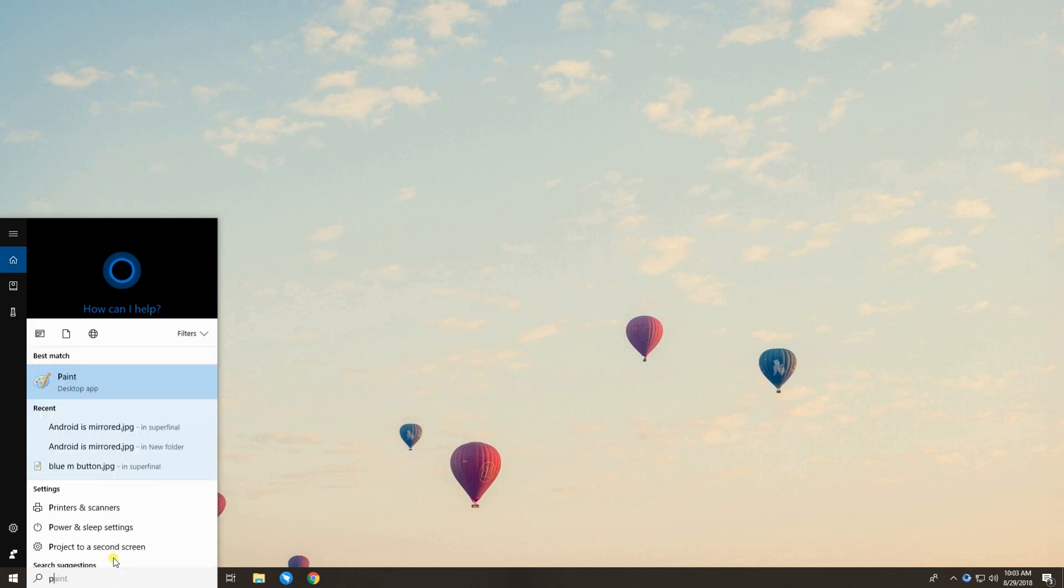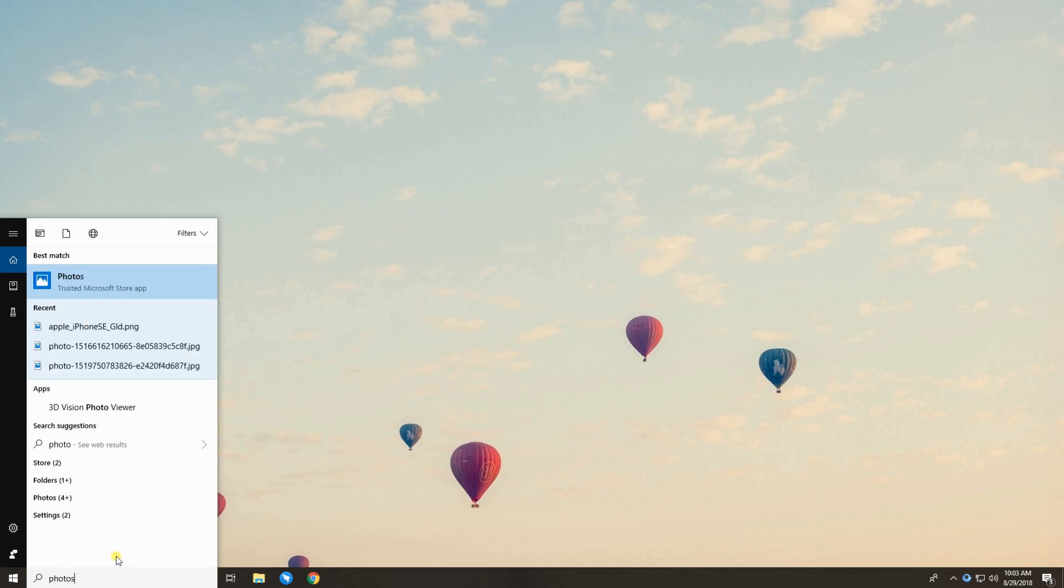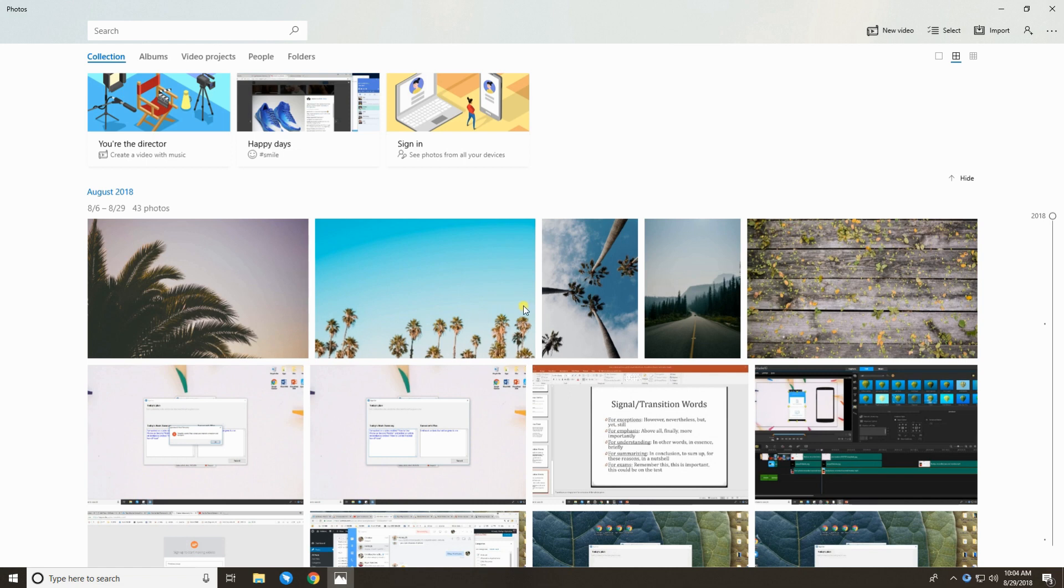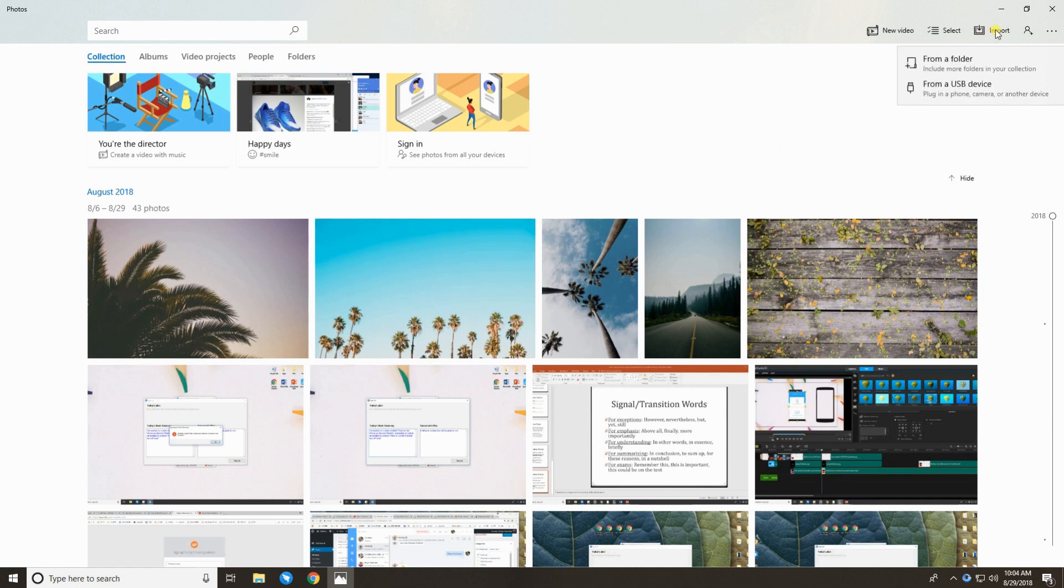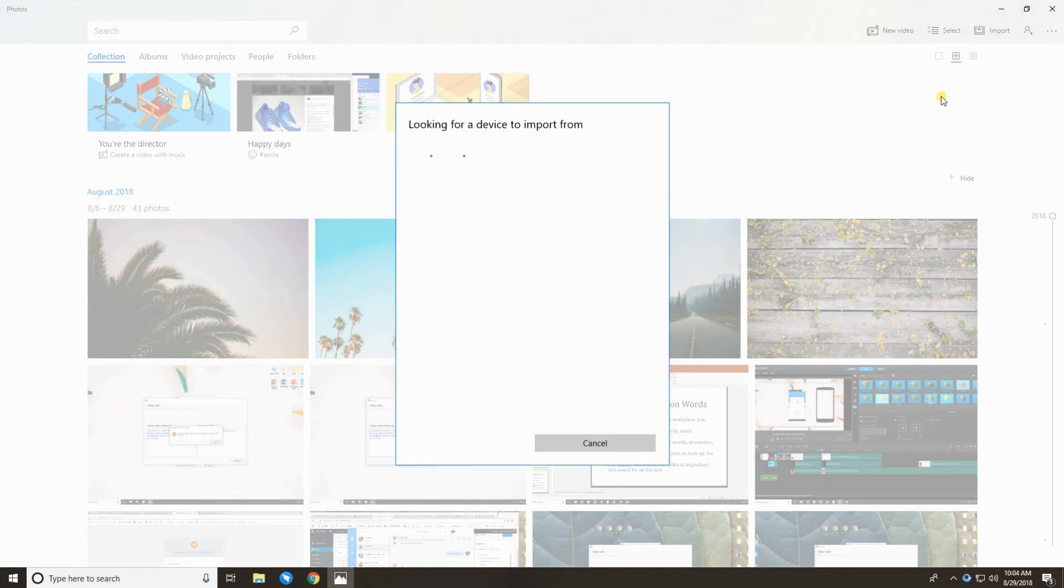on the search bar of the Windows Start menu, type Photos to find the Photos app on your PC. Click on the Import icon at the top right side of the interface. From the options, select from a USB device.